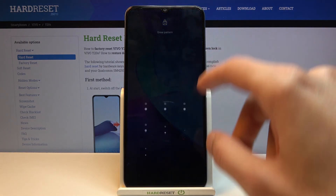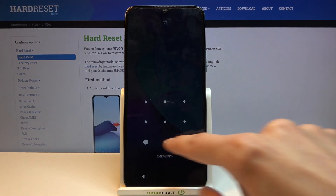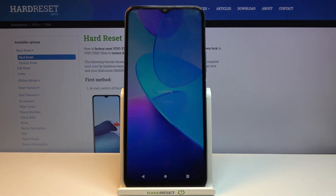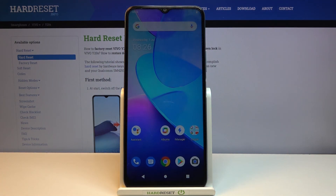And there we go, we're now back in Android. If you found this video helpful, don't forget to hit like, subscribe, and thanks for watching.